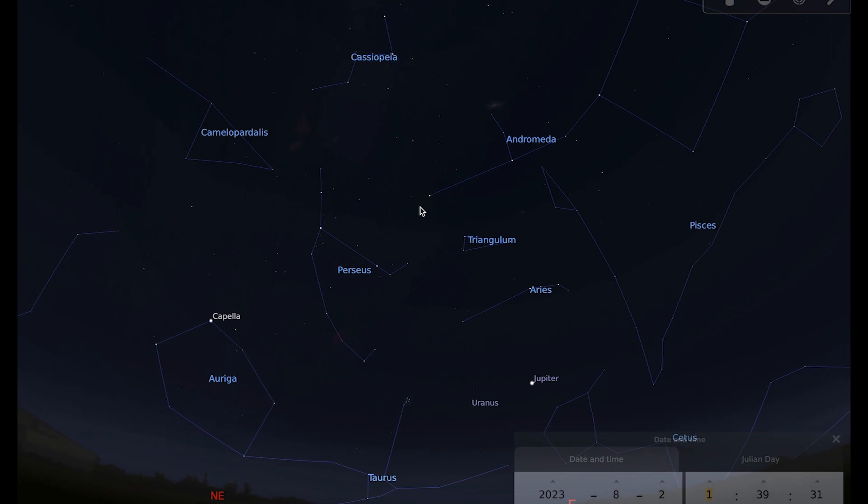The other way to locate it if Jupiter wasn't so conveniently placed is you can have a look between the familiar shapes of Cassiopeia the queen, looking like a W at the moment, and Taurus the bull and the Pleiades open star cluster. If you look between these two, you can find the constellation of Perseus.